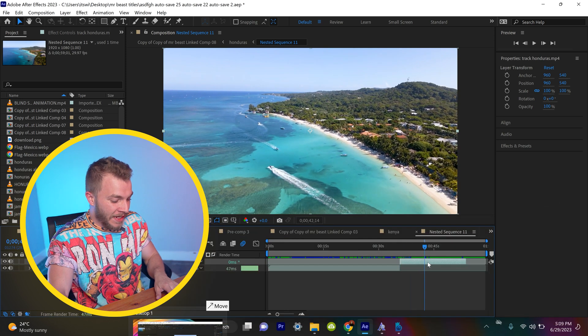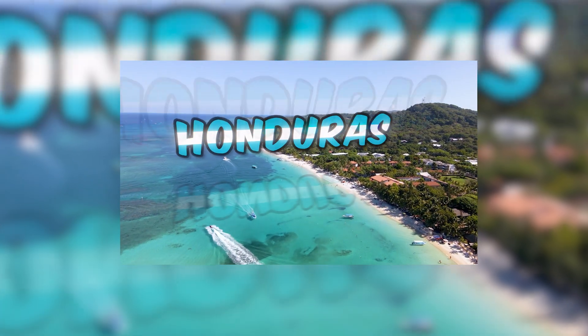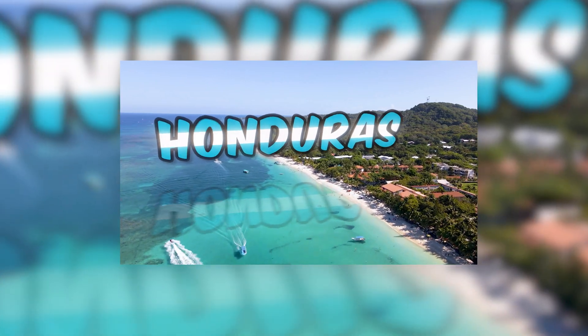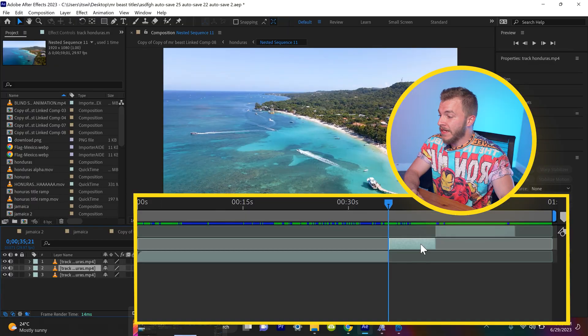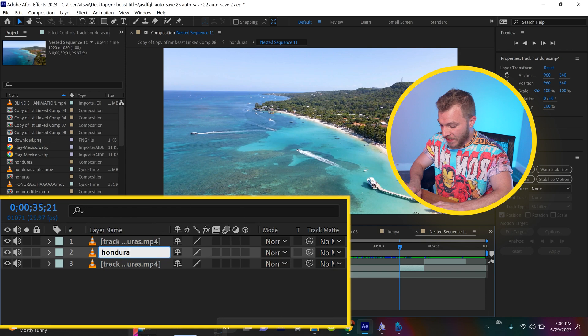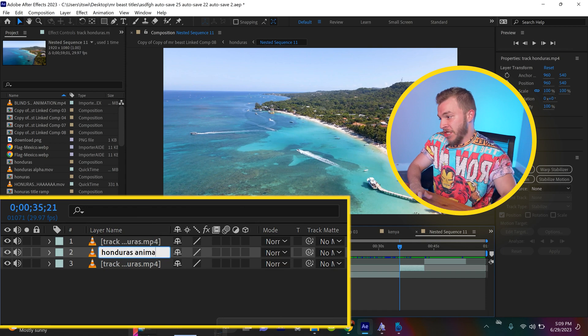That's how long we'll hold on the title card. So we will click on this clip and name it Honduras Animation.